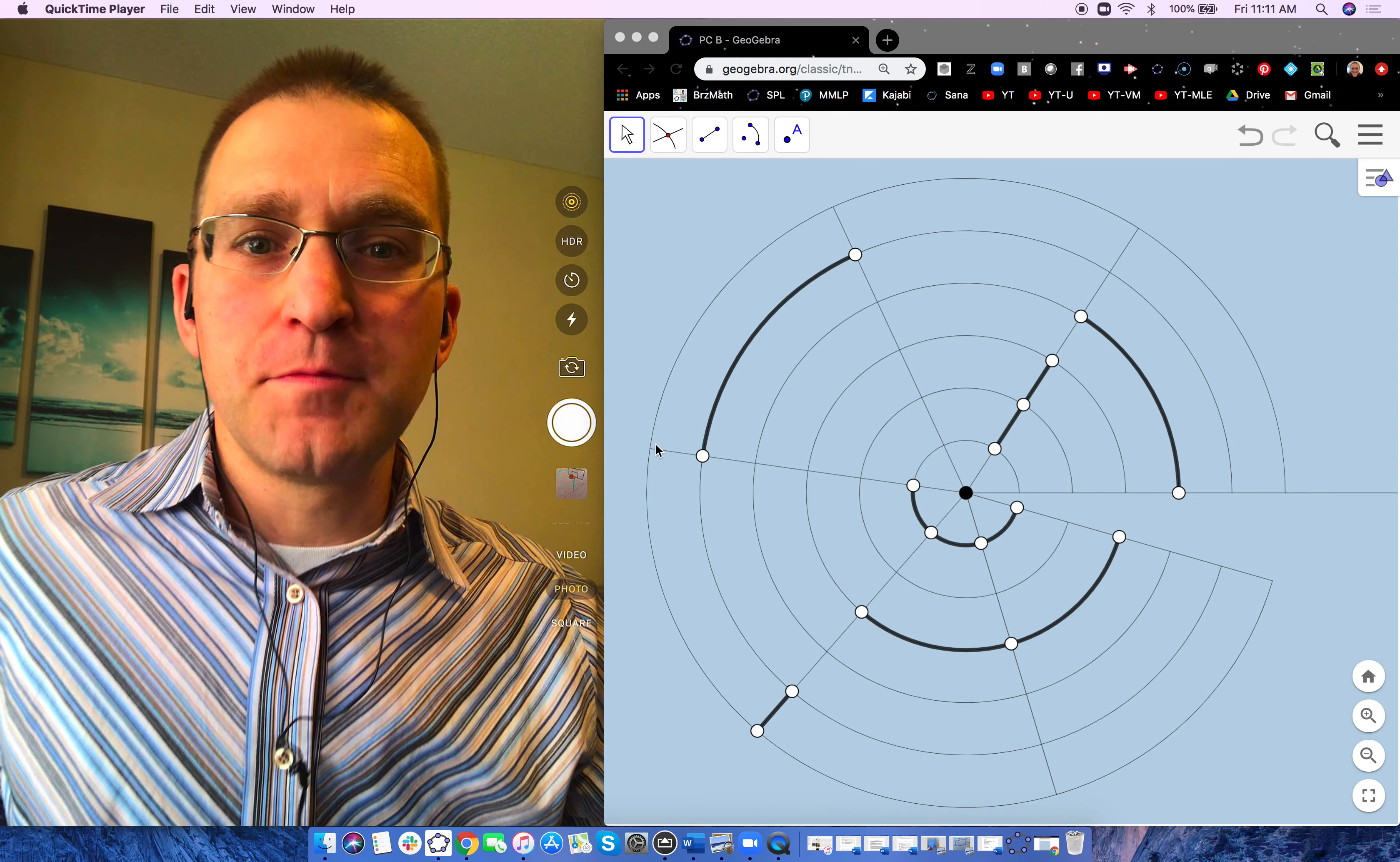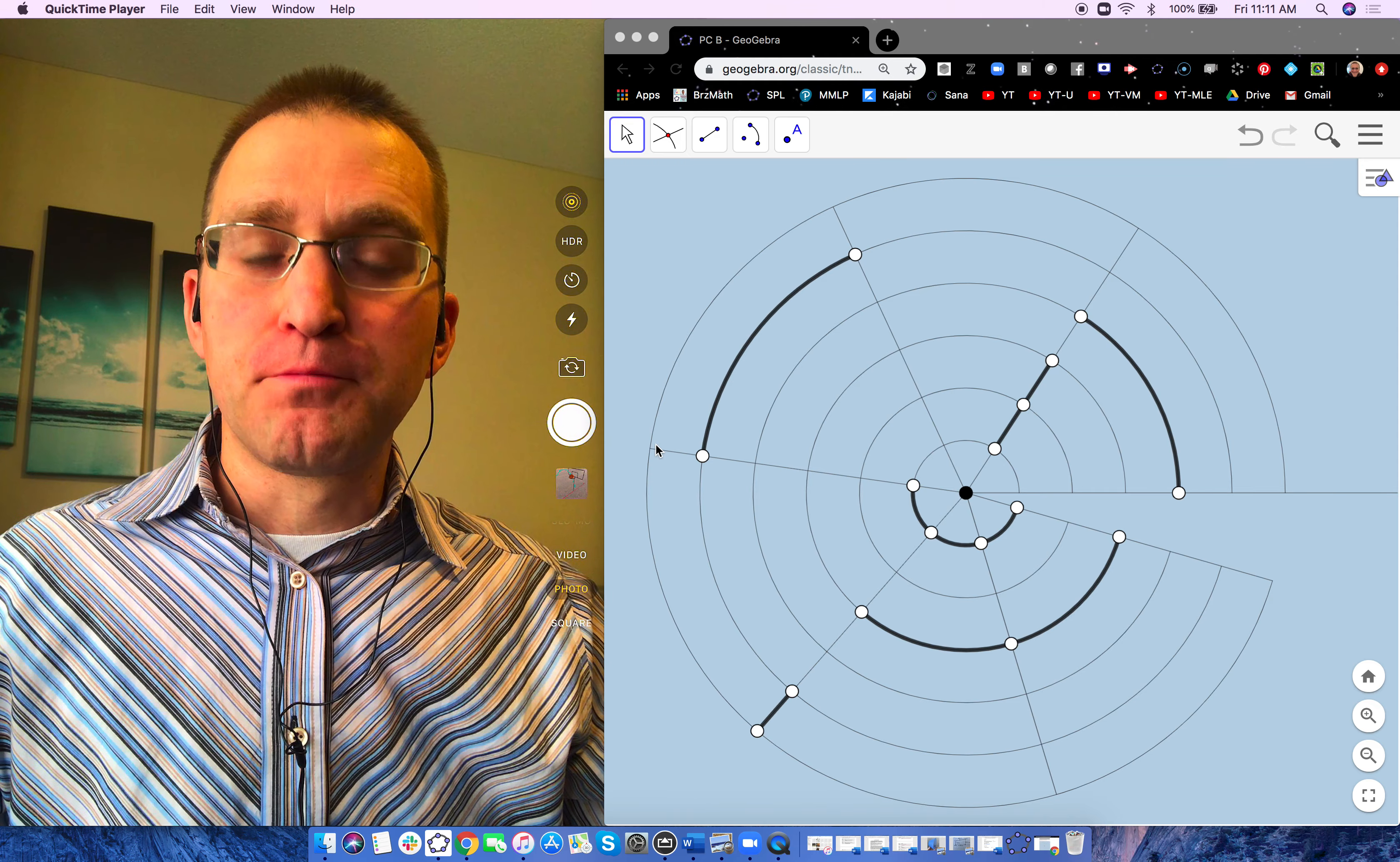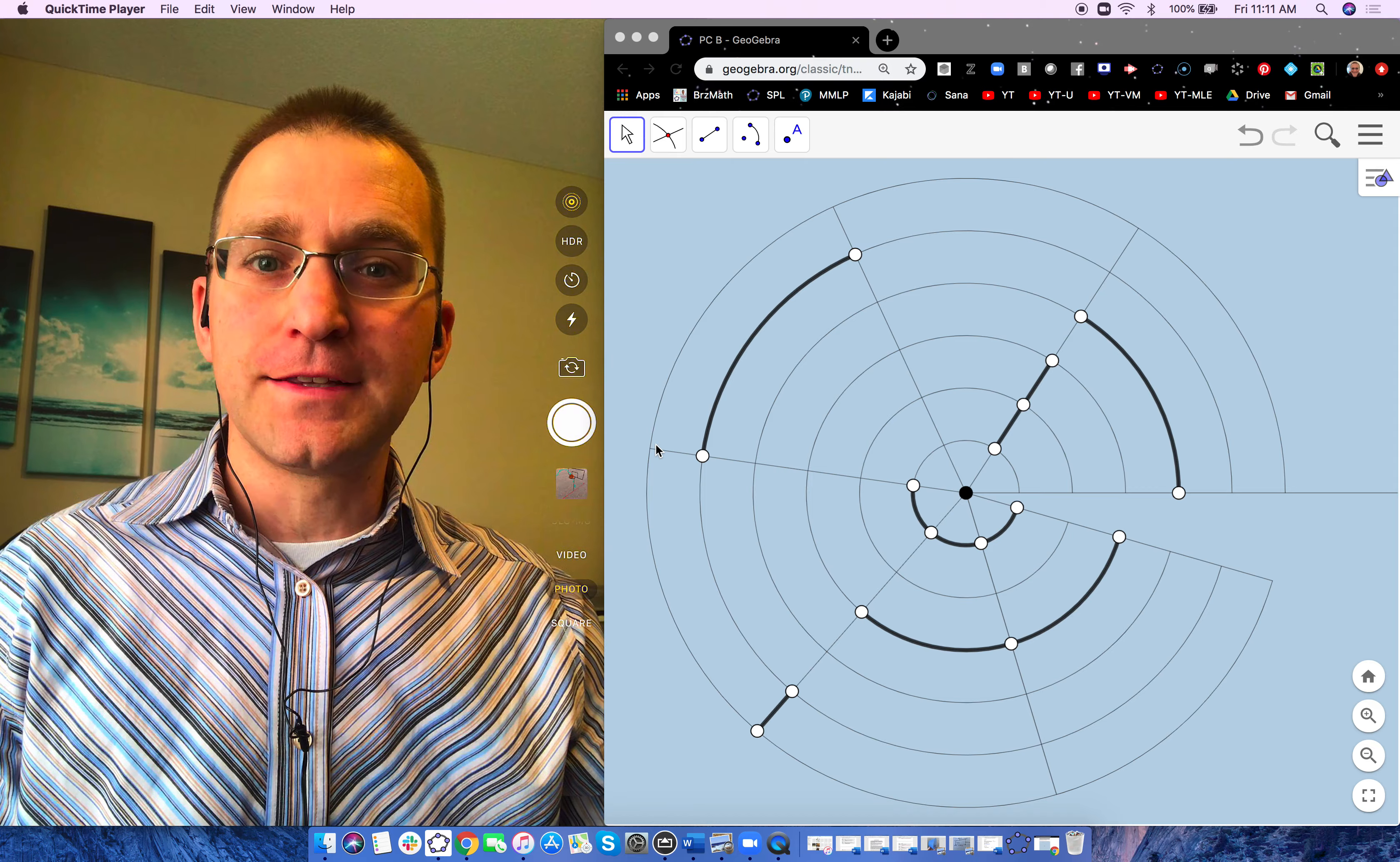Hey math teachers, Tim here. Going to gamify plotting points and polar coordinates,